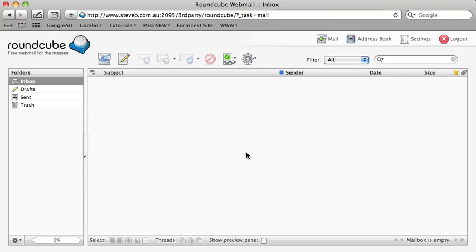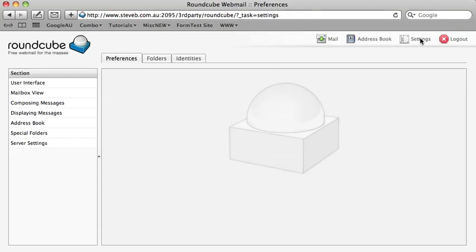Now click Settings in the top right hand corner. Next, select Special Folders from the left hand menu.